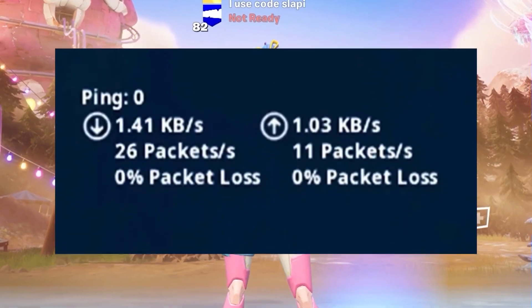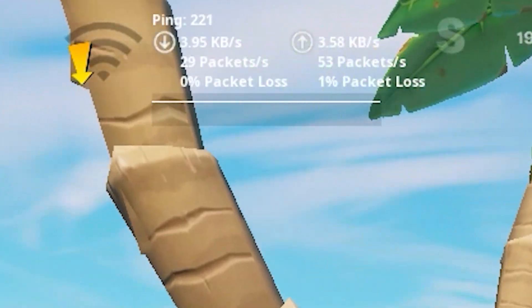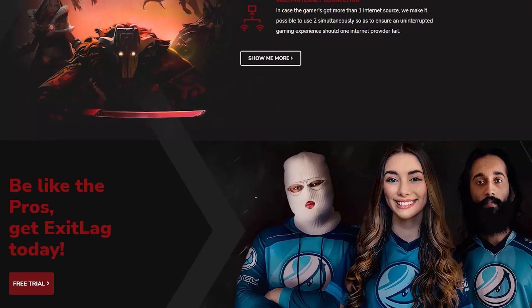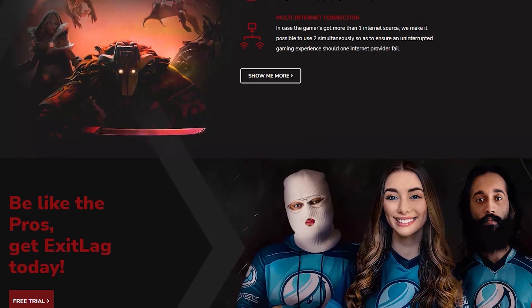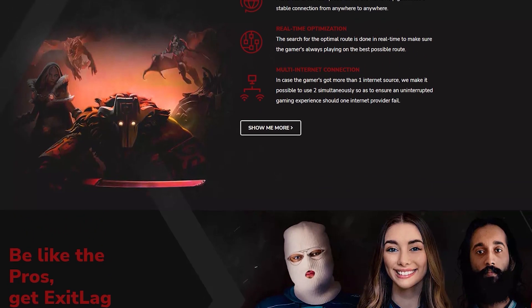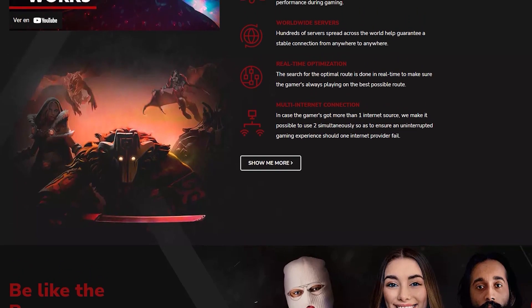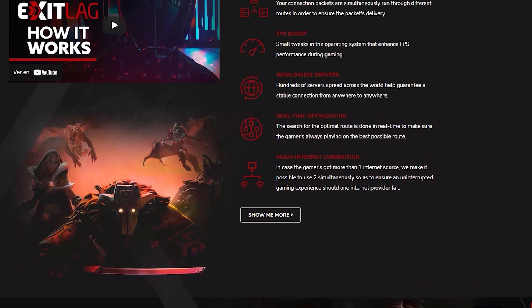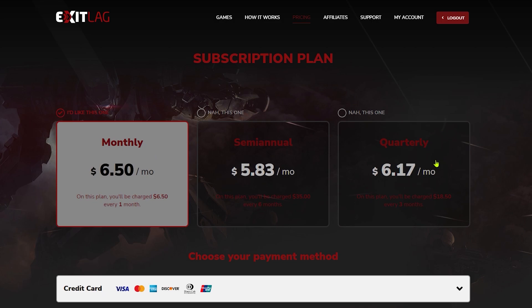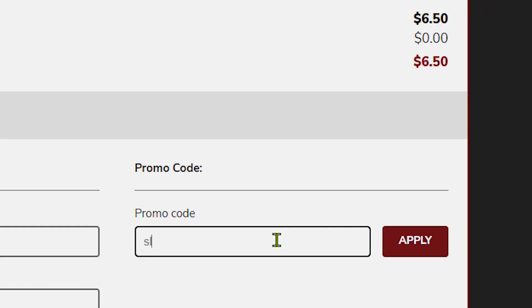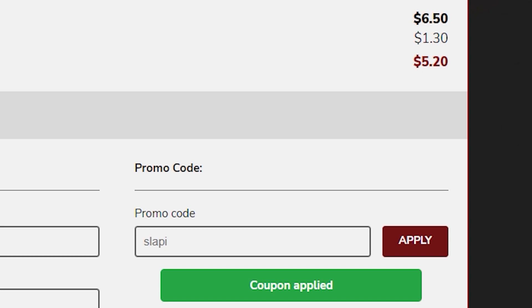Do you want to get low ping in Fortnite? If your ping is too high and you want to decrease it, you can use ExitLag. ExitLag is the app number one to reduce the ping on Fortnite and other different games. It's used by a lot of pro players that want to reduce the ping in competitive games. If you want to get ExitLag, you can use the link in the description and you will have a 30% discount if you buy it.